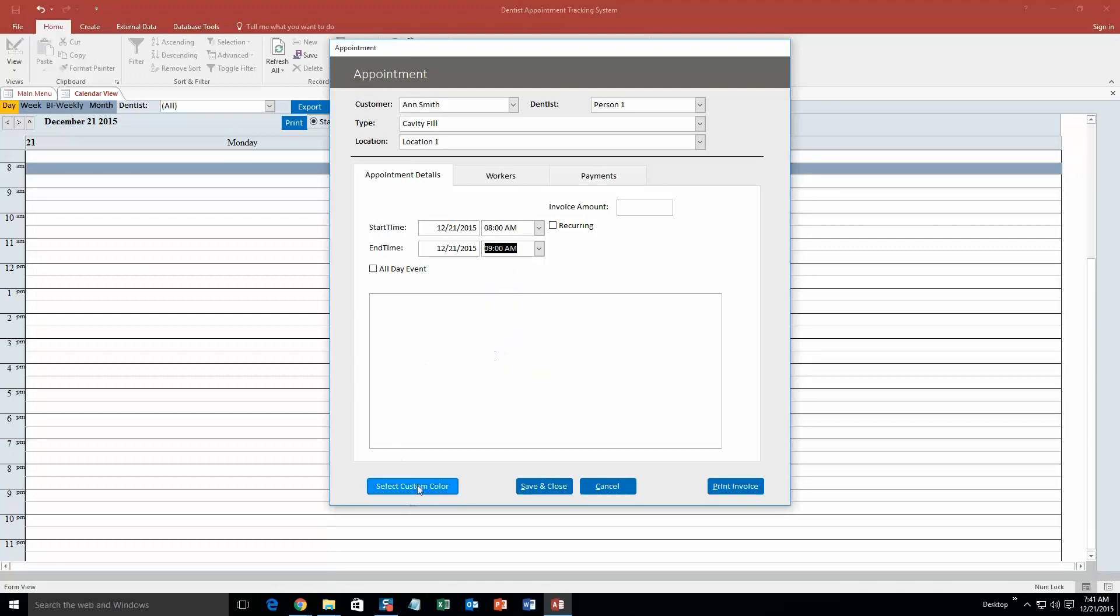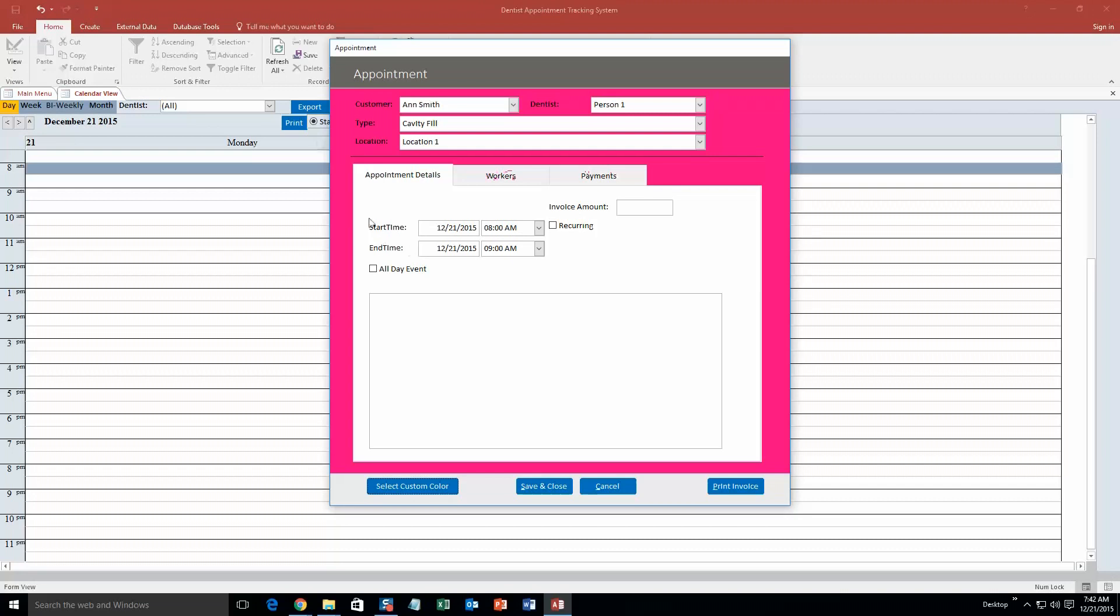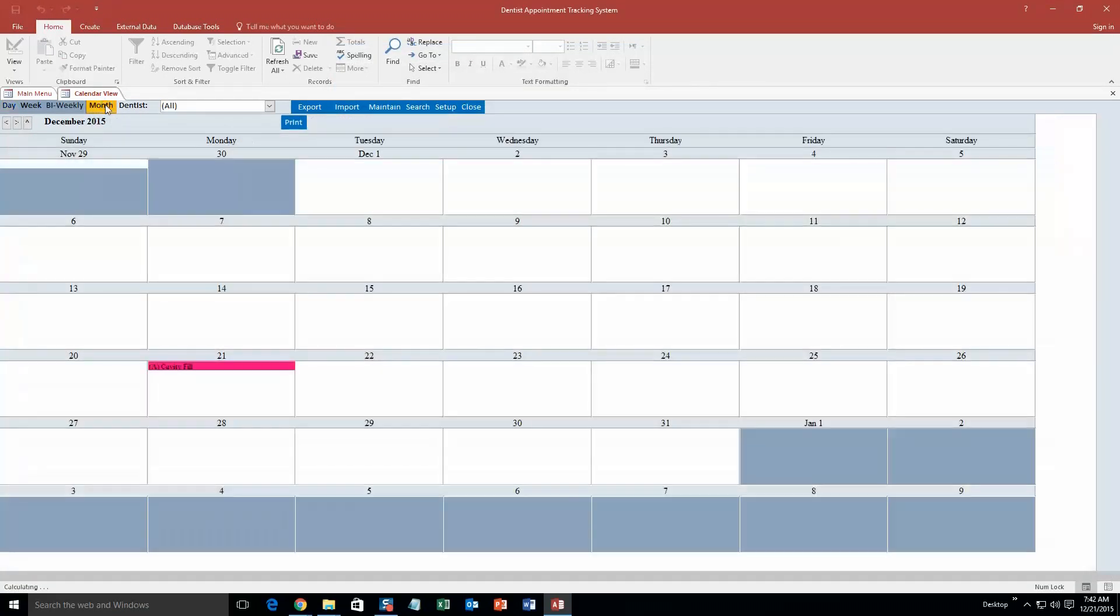There we go. And we are also going to select a custom color for it. So this way you will be able to view on the calendar and you will be able to see it pop with that color. So we are just going to go pink. Hit OK. And it is going to change the color there. And now when we save and close that, this appointment is going to show up right here. Look at that, cavity fill, location 1. You can even view it on the monthly view. So it is pretty cool.